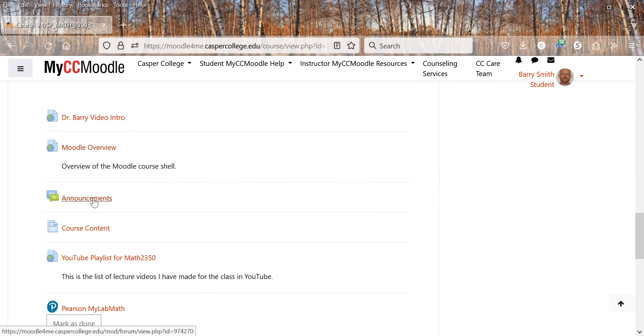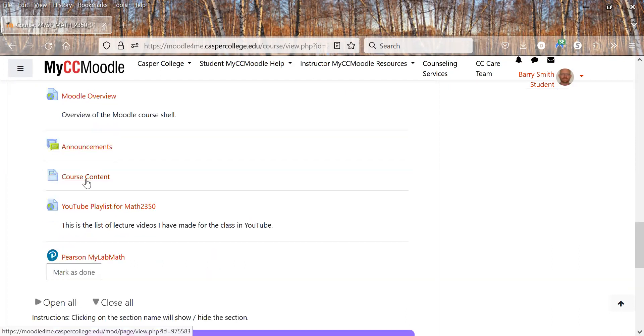Announcements will be posted here in class. We'll talk about it, kind of the course content, what's the course about.